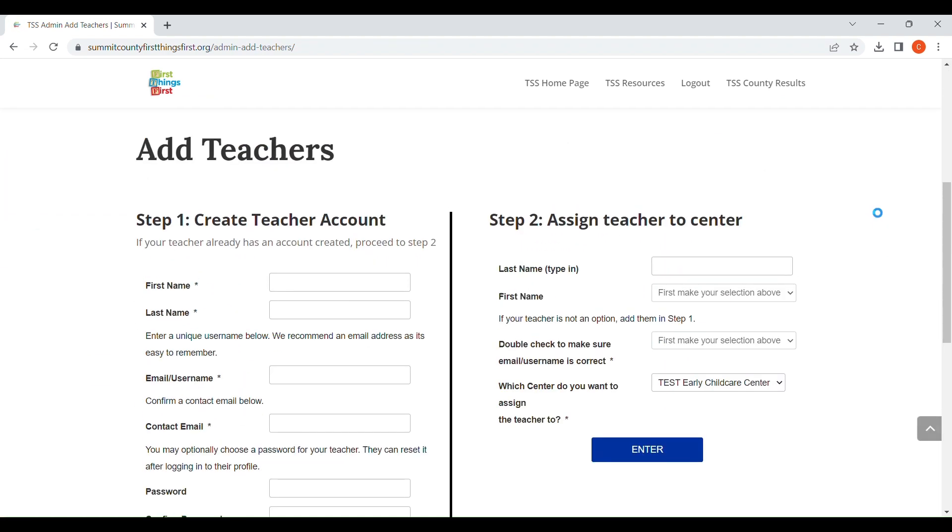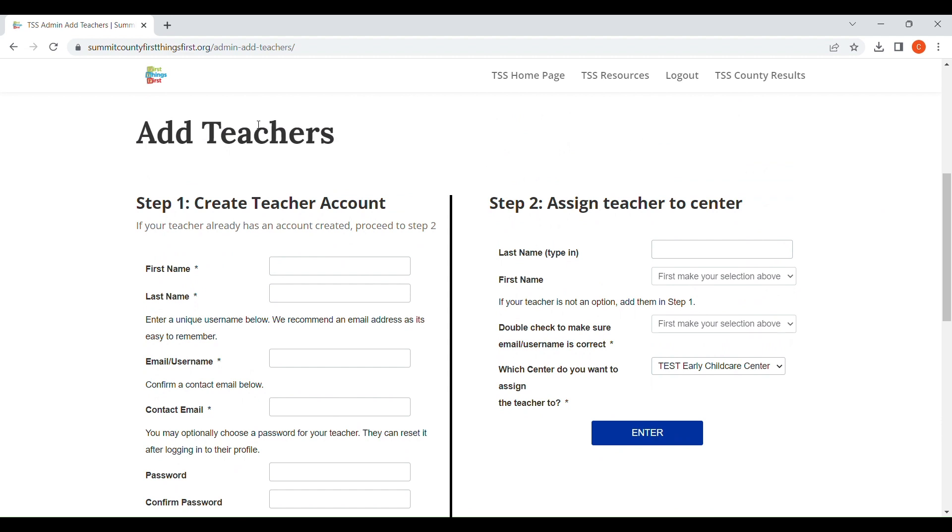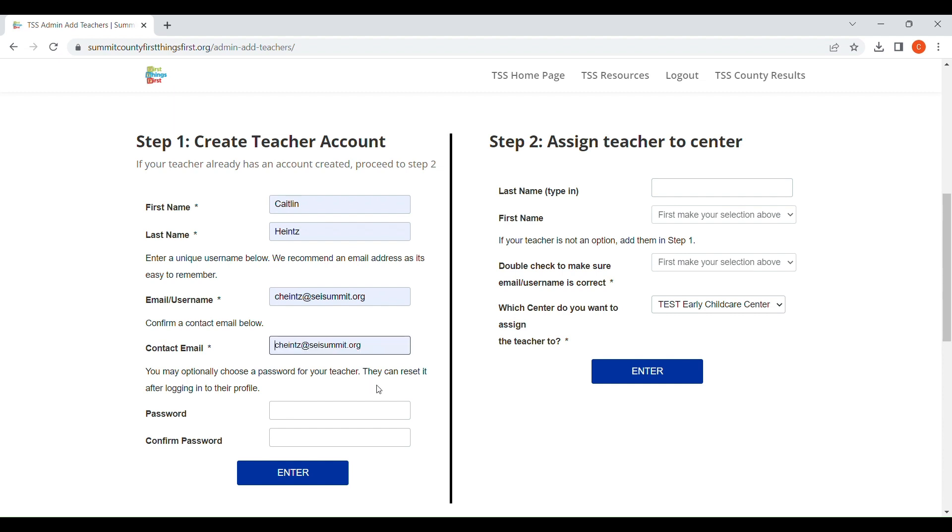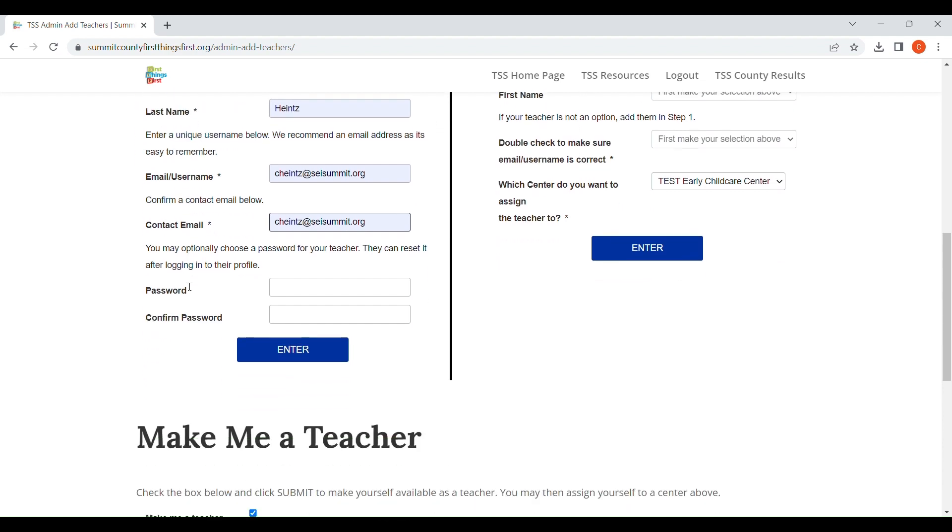The first step is to create your teacher account. You will include their first and last name, a username or email. We do recommend using an email as well as a contact email, so just make sure that their contact email they have access to in case we have to do a password reset or send any type of communications. Then you would create a password.